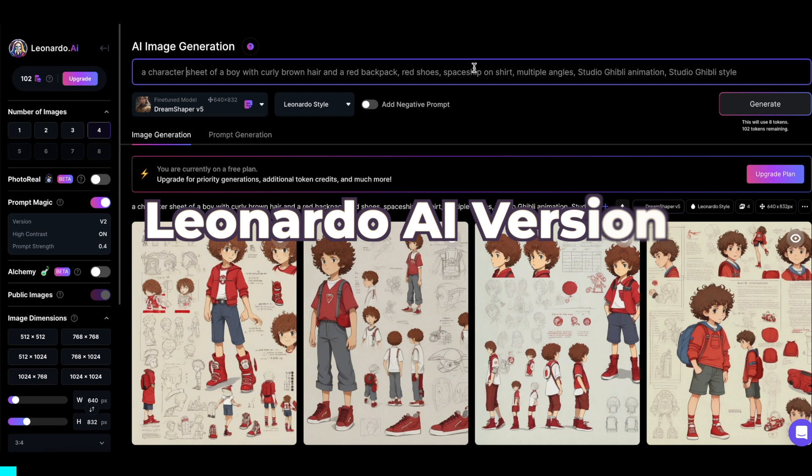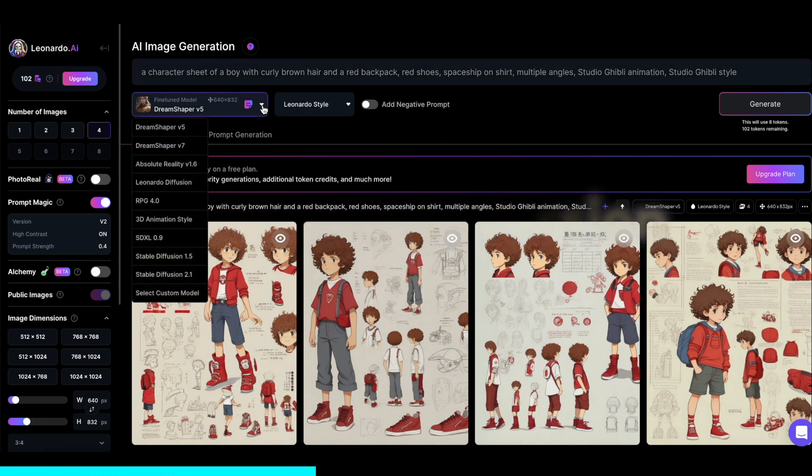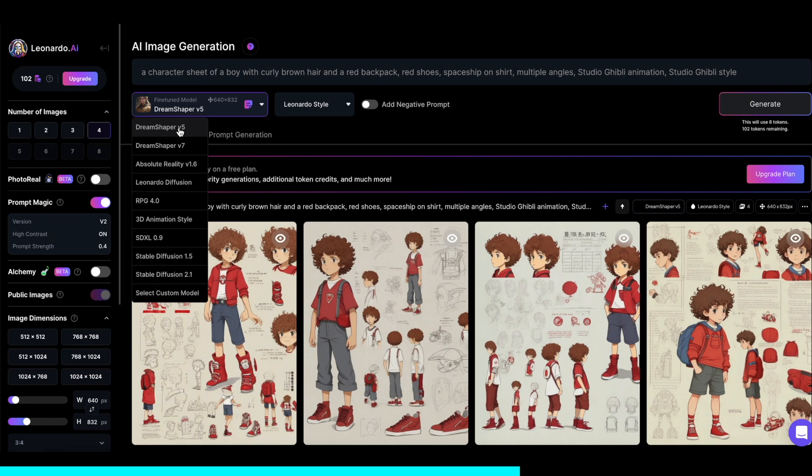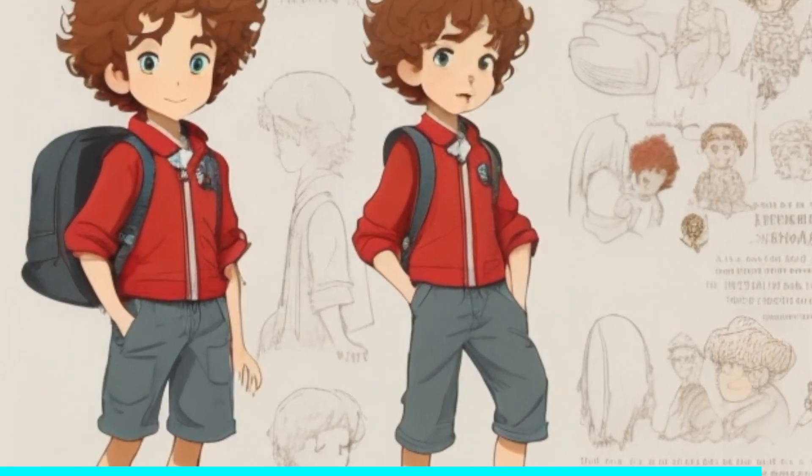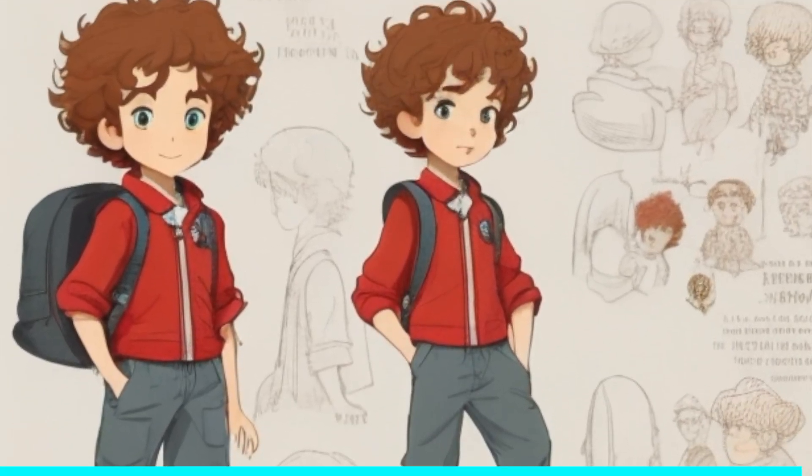And if you're using Leonardo AI, you just write your prompt at the top, and you can choose a model like Dream Shaper V5, which is good for animation. And otherwise it works pretty much the exact same as Midjourney from there.